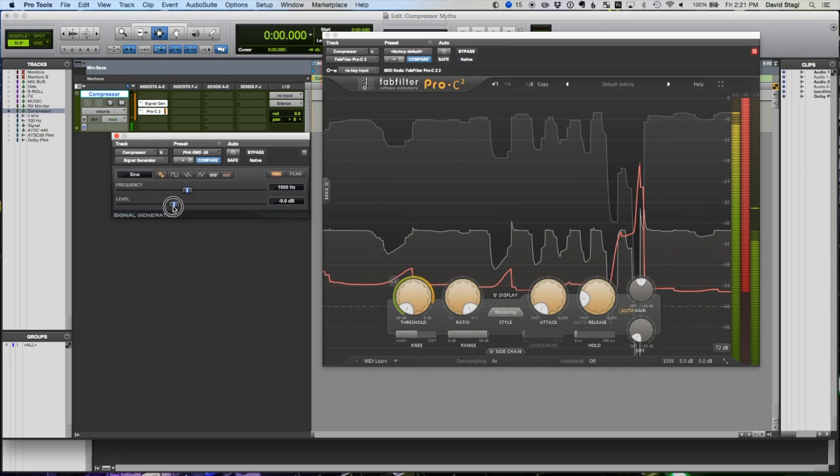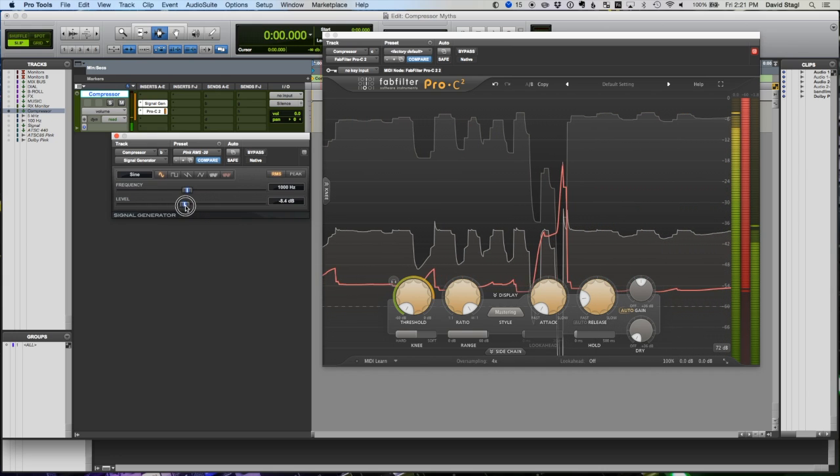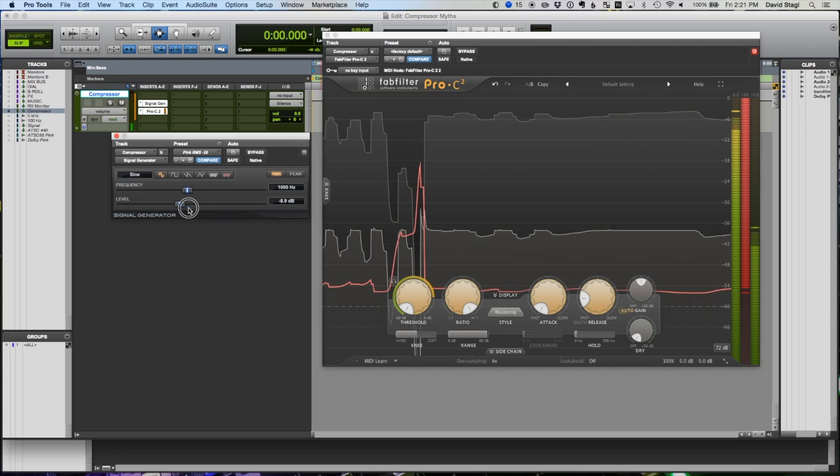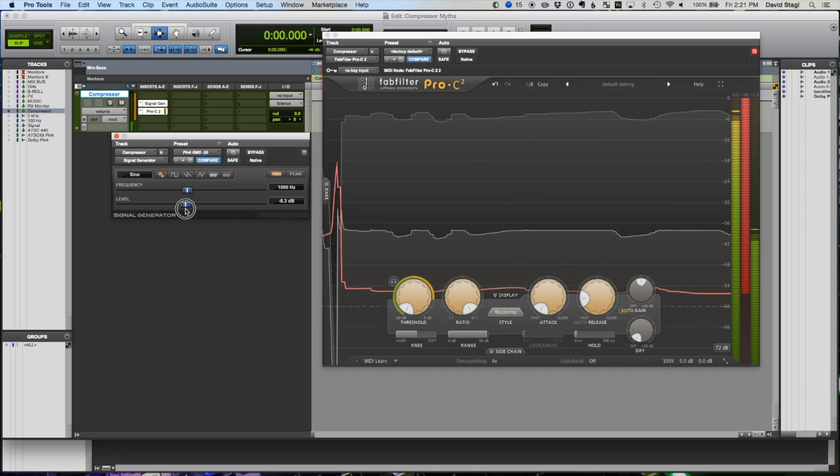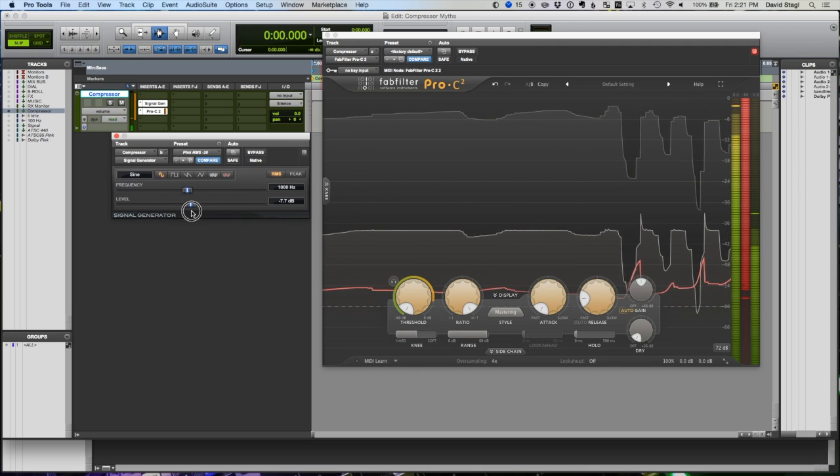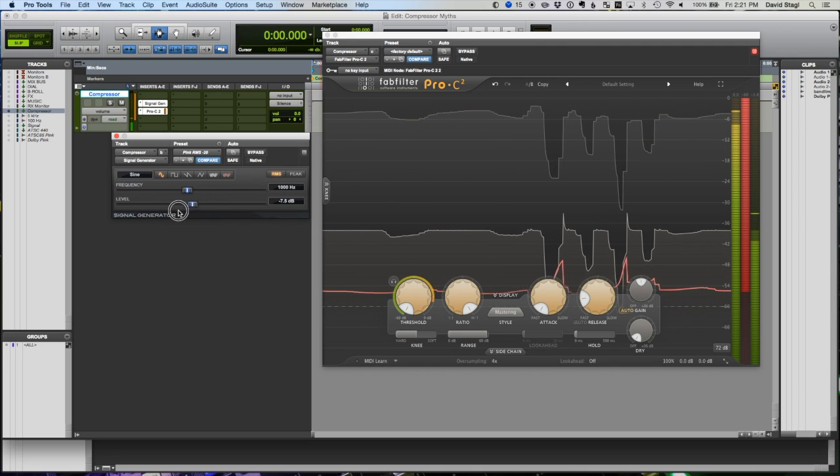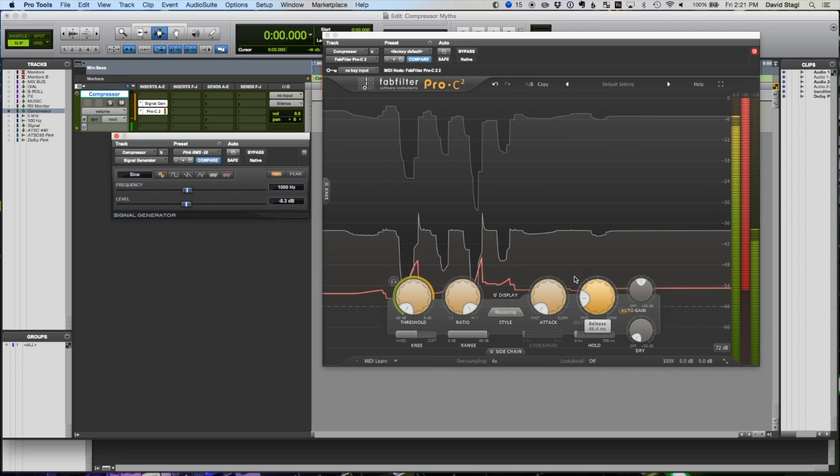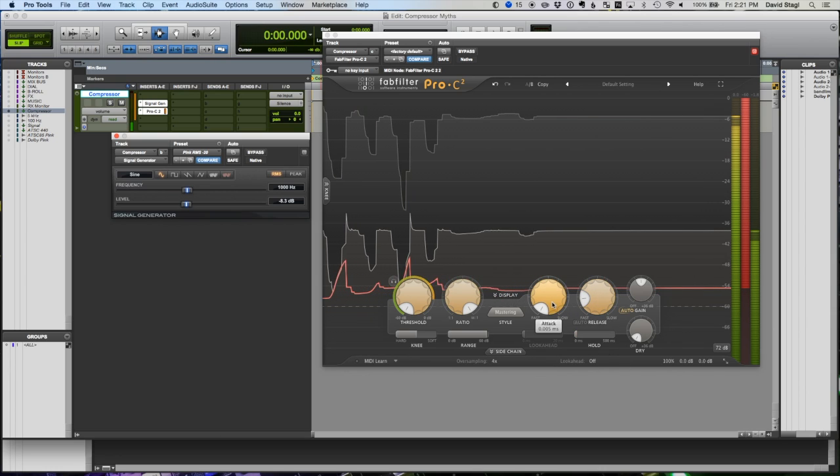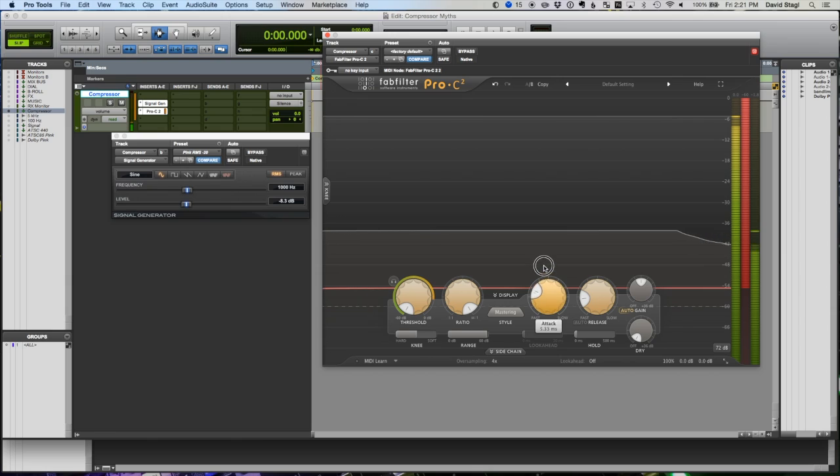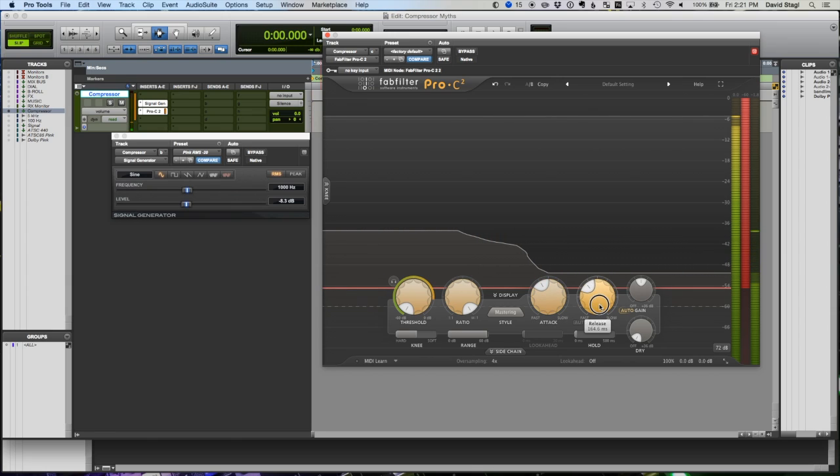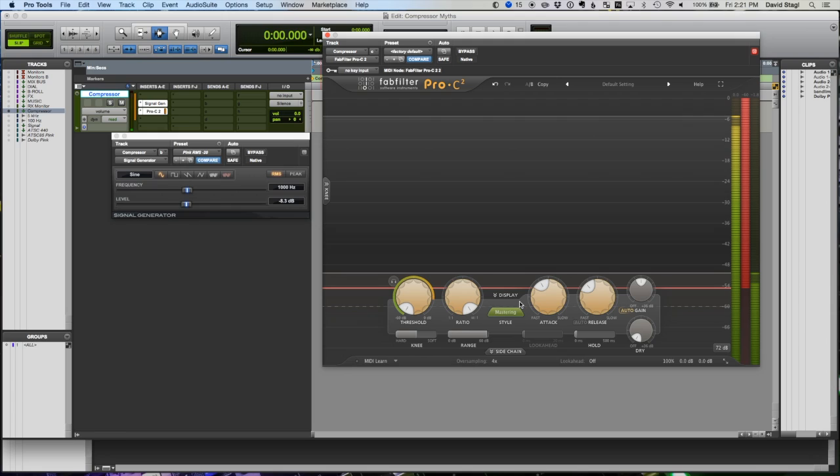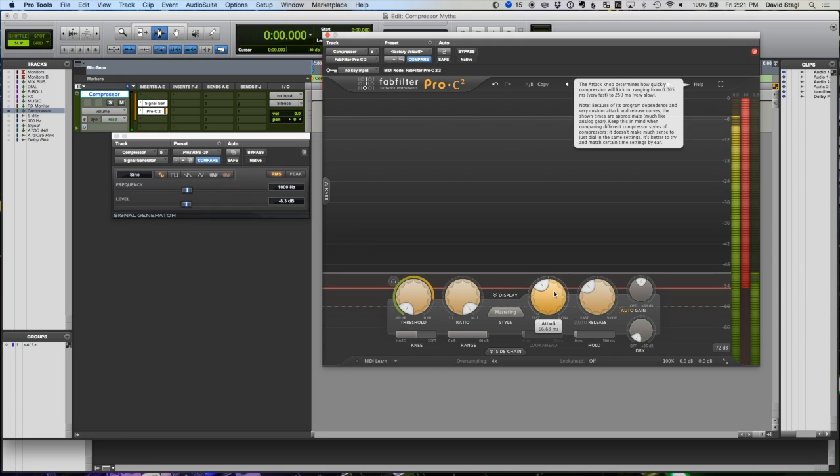So if we have a very dynamic signal, which is basically every signal we put into it, that compressor, like say on a vocal, is going to constantly be attacking and releasing. Which is why these attack and release controls can be so important to us when we're setting a compressor.